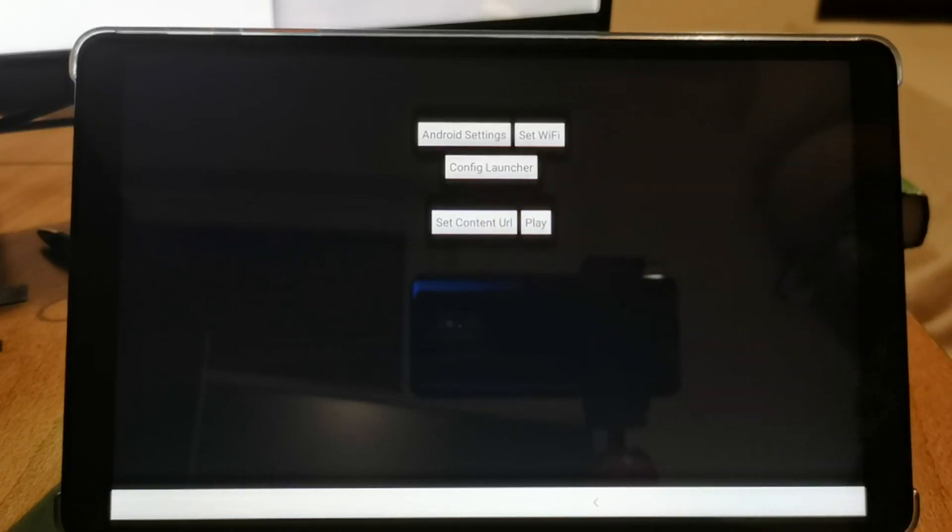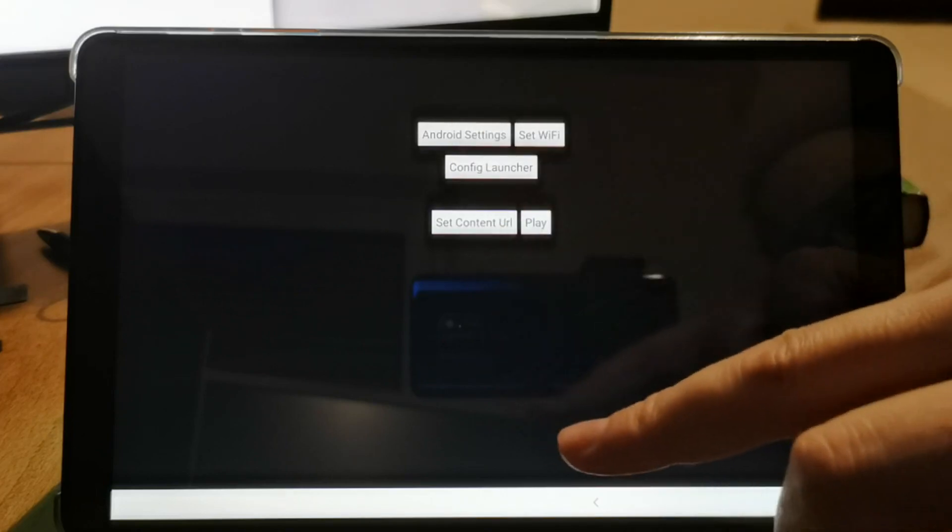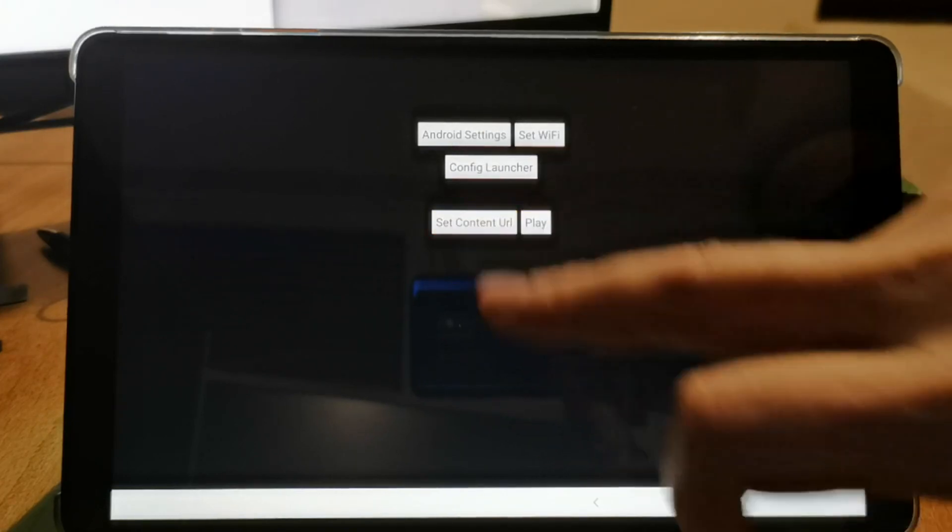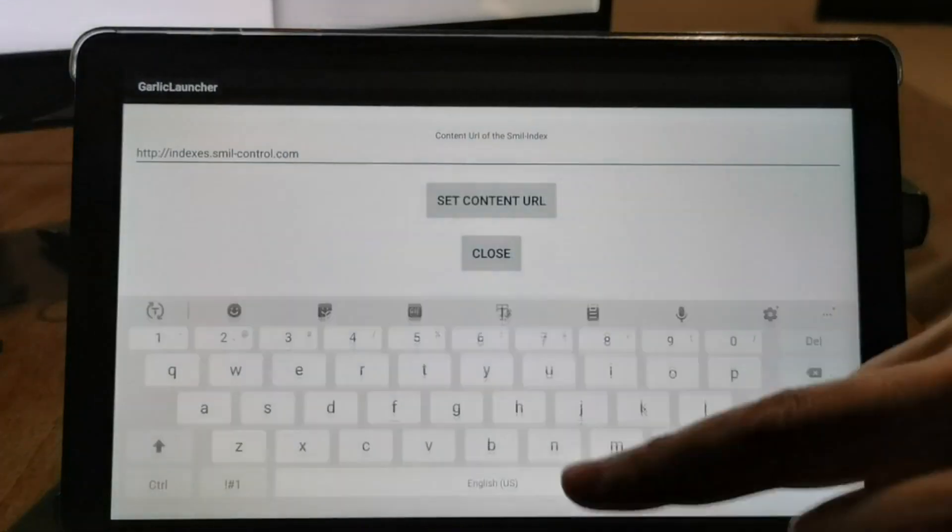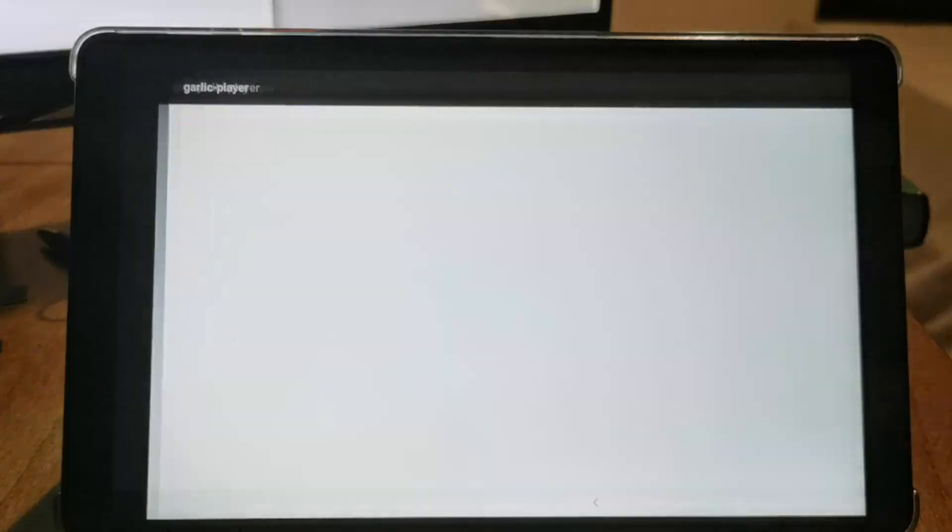You can stop this delay to configure the system, set a new content URL or whatever, or you can let it start.